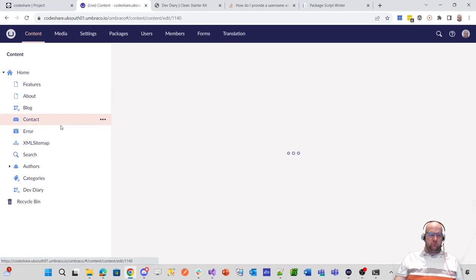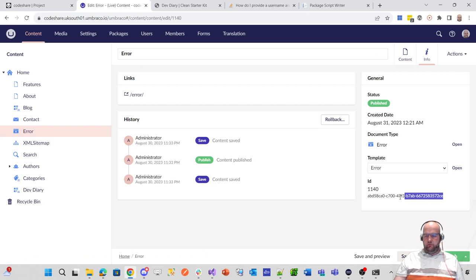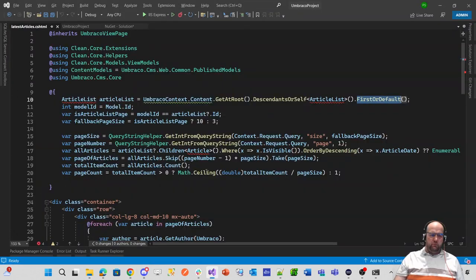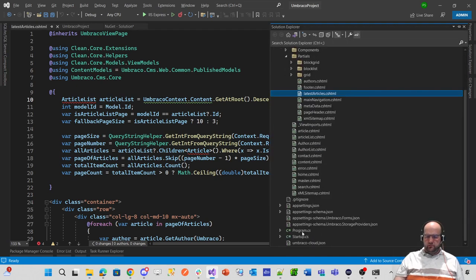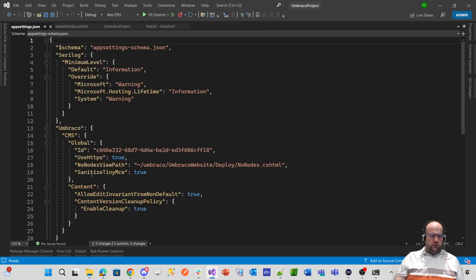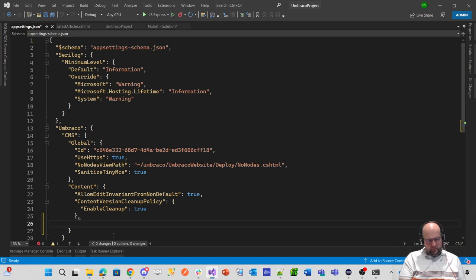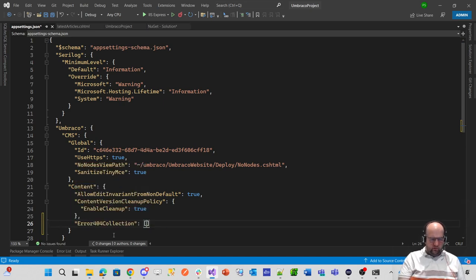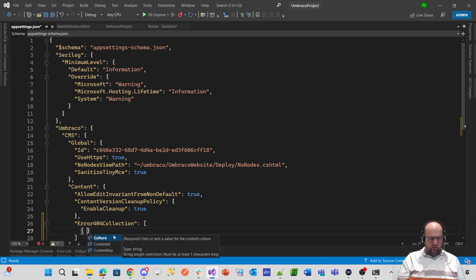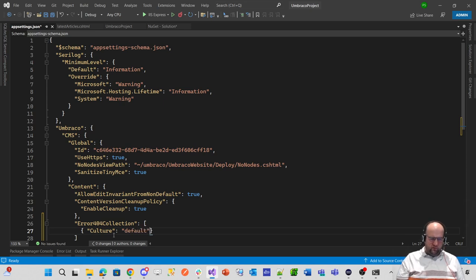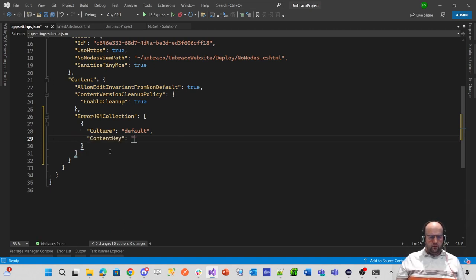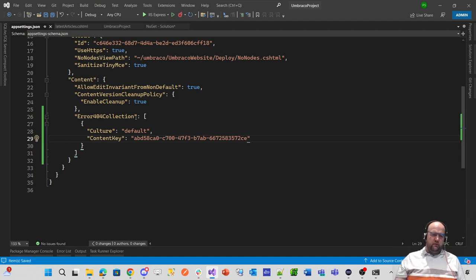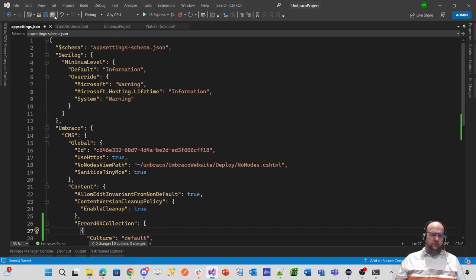Oh, I could set up the one thing I haven't done is I've not set up the error page. So I could do that. So this is the error page. If I go into app settings and then we go to CMS, we've got content. If I just do this, I can do error 404 collection, do that and do culture default. I think it is. And then content key and then just paste that key in there.